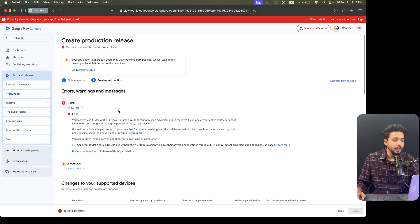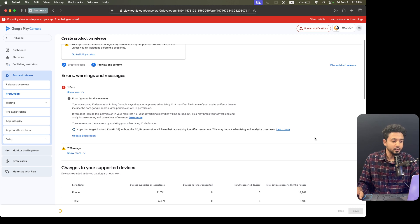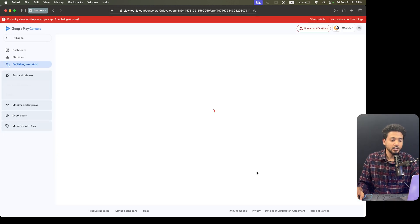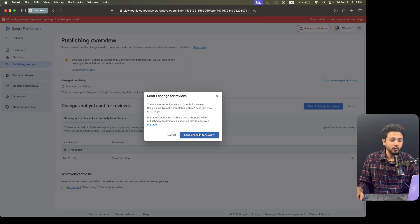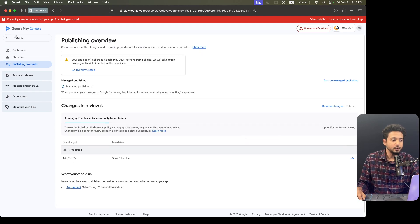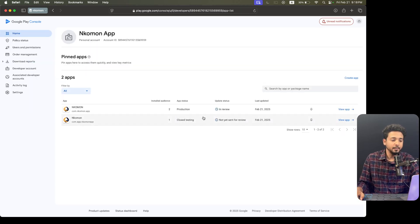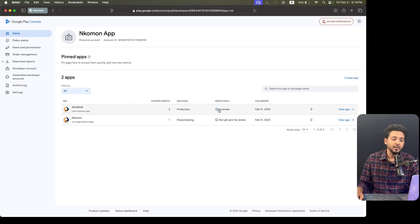It's not fully solved yet — we will solve it later. We're going to release without the full declaration. Clicking on Overview and sending the changes for review. That's it — it will take one or two hours to update the application. You can see it is now in review, which means the Google bot will review the application. After that they will publish the app and you will see the updated status.